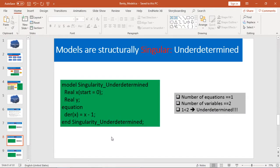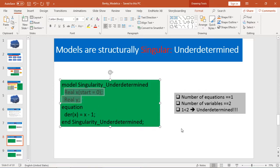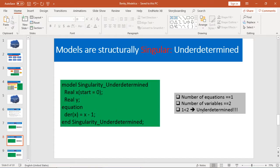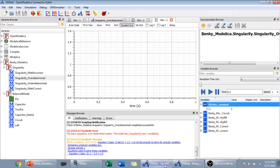Next example: singularity by underdetermined. Here I have two variables, x and y, but I only have one equation. So I don't have enough equations to solve my variables — this means underdetermined. Let's go through the example in OpenModelica.